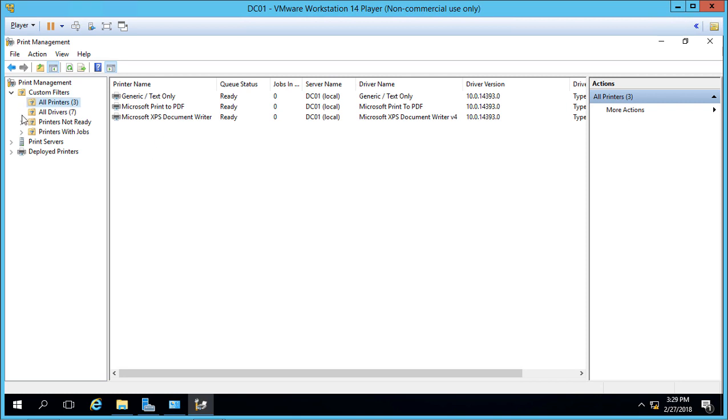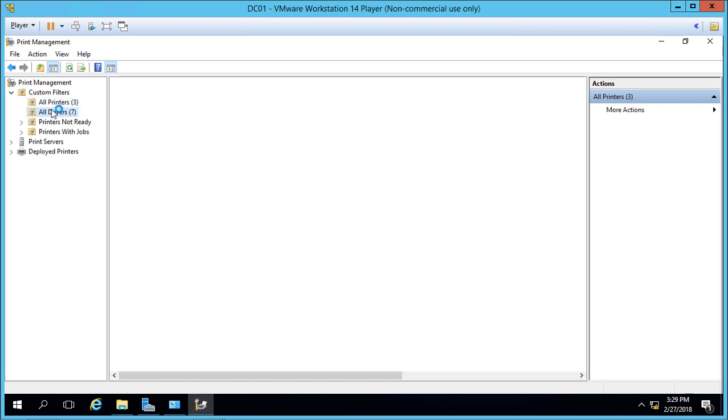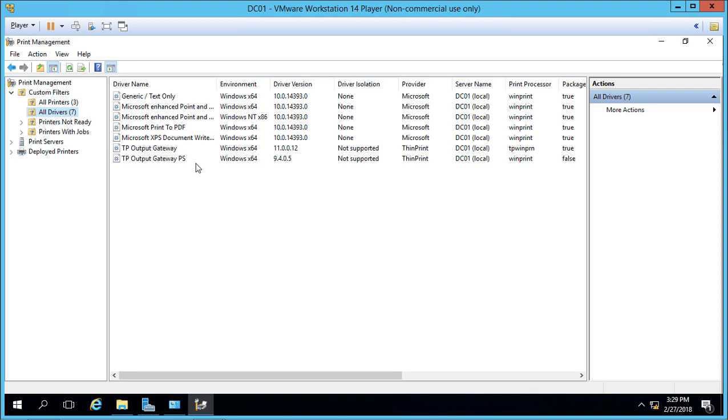If we expand All Drivers, we can see all the different drivers installed on the three printers we're using.